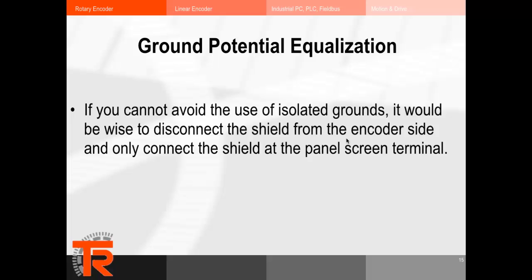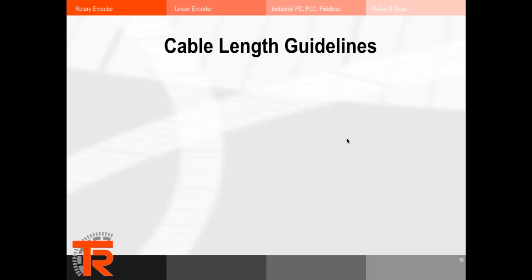There are some cases when the use of an isolated ground is deemed necessary, though those particular situations are uncommon. Back to the screen terminals for panels — manufacturers such as Wago or Phoenix Contact make some really nice DIN rail mountable screen terminals.